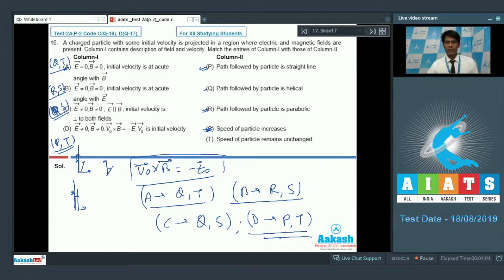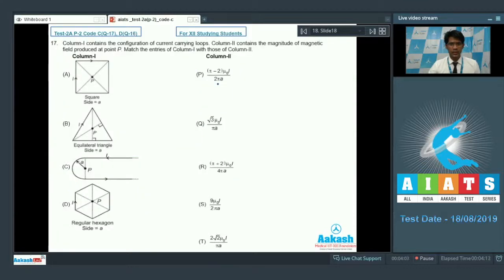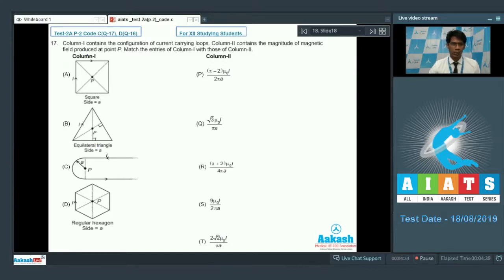That's the answer for question number 16. Now let's move on to question number 17, another matrix matching type question. Column 1 contains the configuration of current-carrying loops, and column 2 contains the magnitude of the magnetic field at point P, which is the geometrical center. We need to match the entries of column 1 with those of column 2.